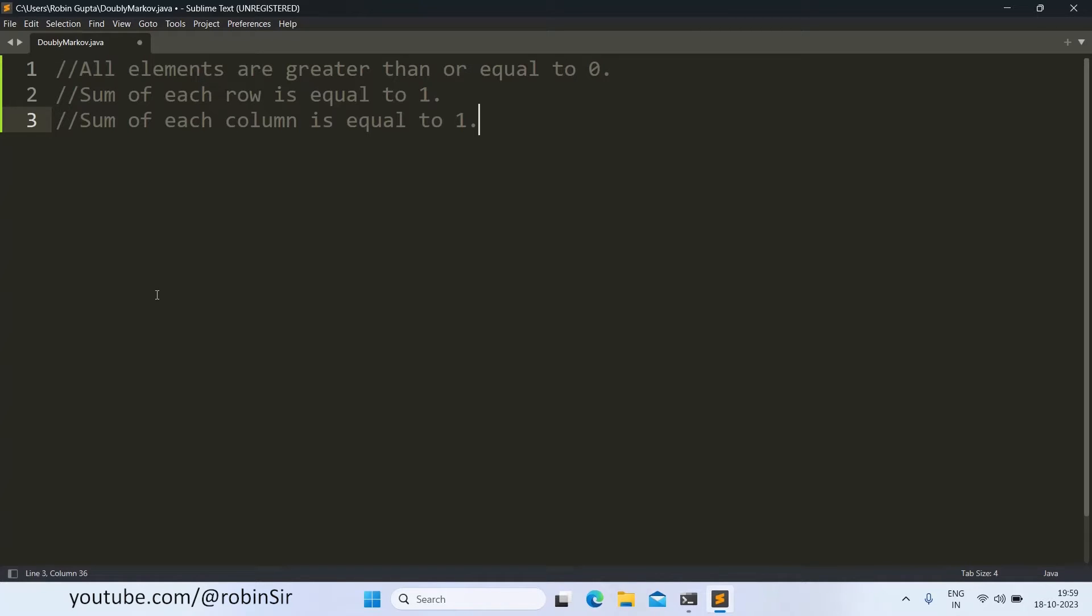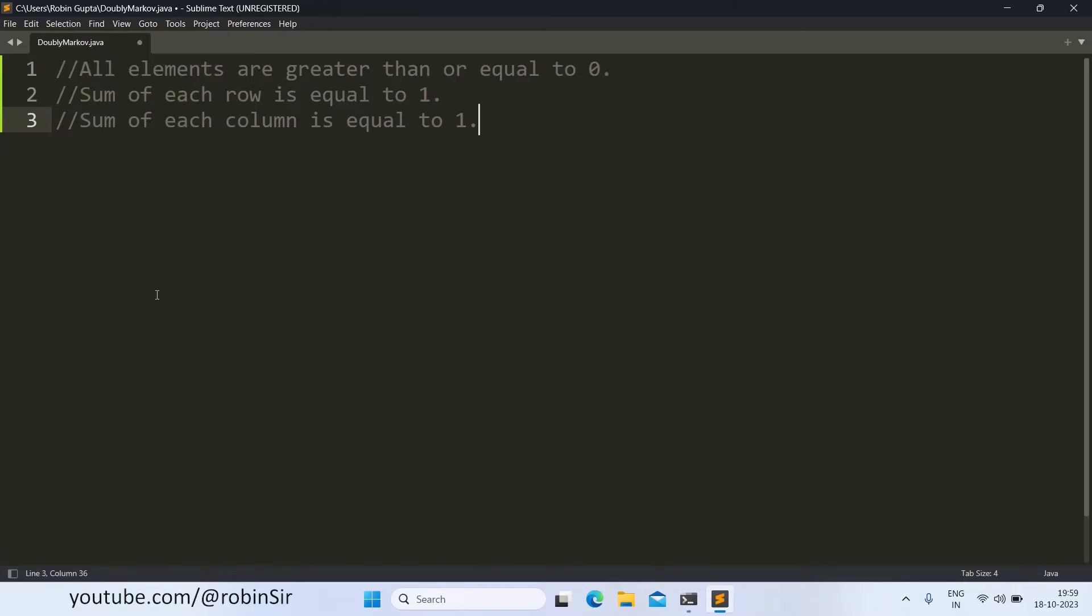So according to the question given in ISC sample paper we have to declare a square matrix of order N and we have to fill up that matrix with numbers and then we have to check whether it is a doubly Markov matrix or not.